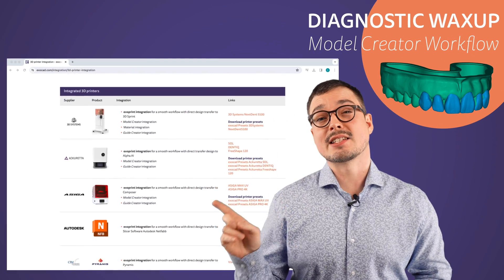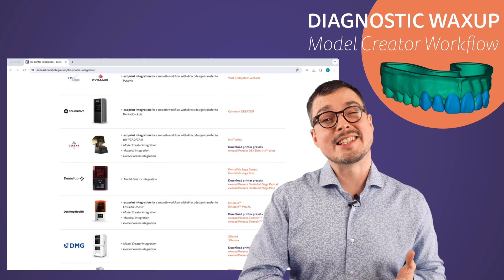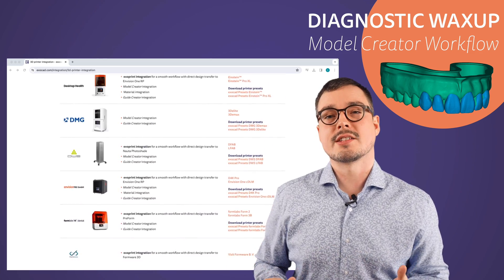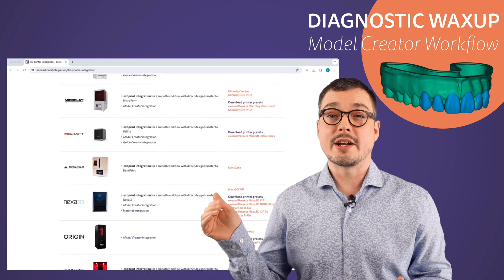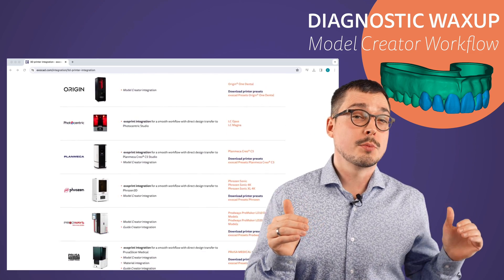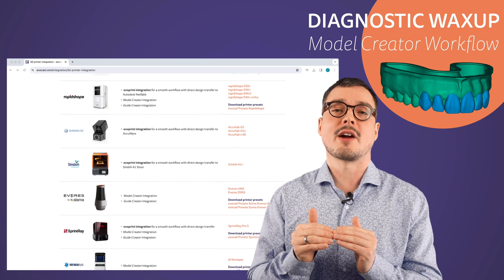In our expanding list of supported 3D printers, you can see many devices from our partners that we have already connected to provide smooth and seamless integration.